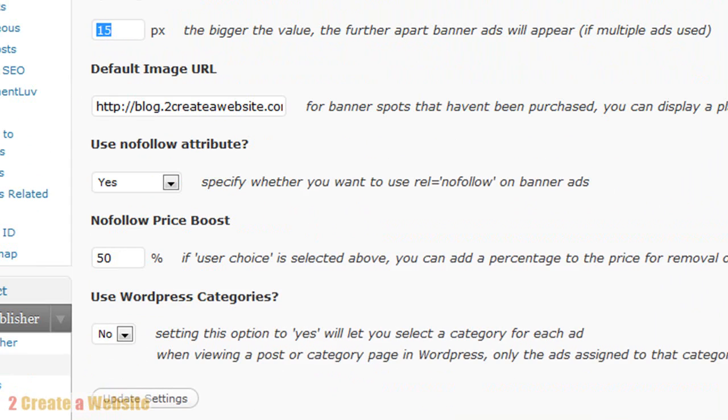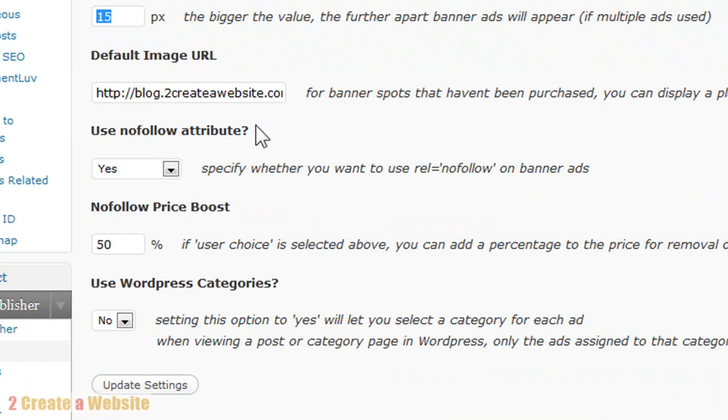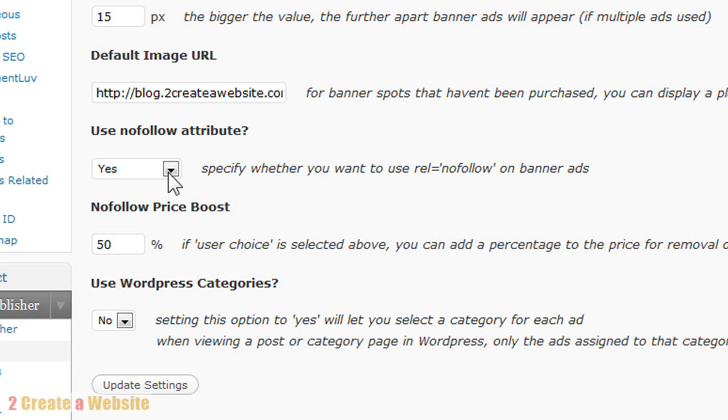The default image. So this is like your advertise here image that you would put here to let people know you have space available. And then nofollow. Most blogs for advertising use a nofollow attribute, which means you are not assigning page rank or link juice to these ads that are on your site, which I would recommend if you're selling ads. Because if there's an ad up there that you don't necessarily want Google to see you're linking to, then you'll want to have this nofollow yes in place.